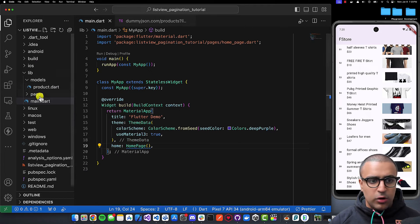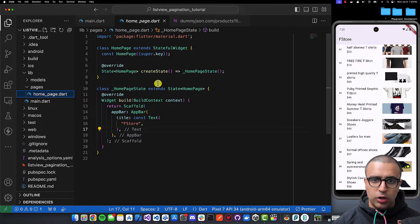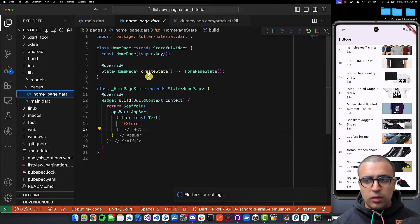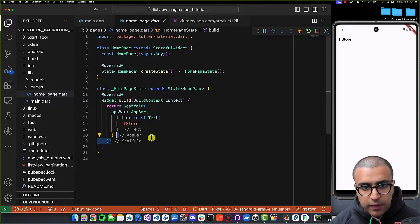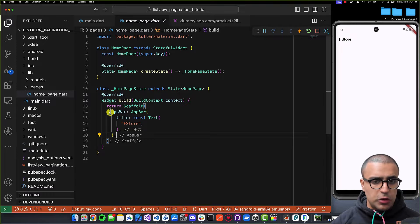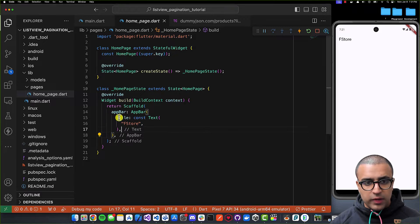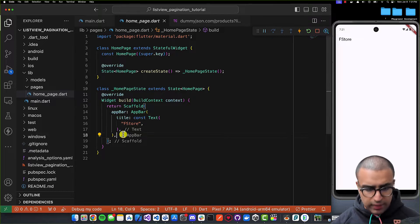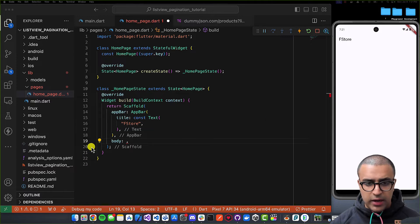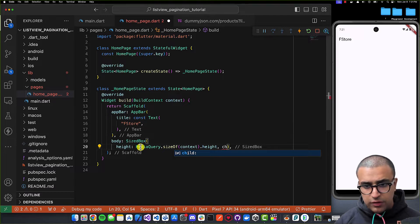The project is fairly simple with nothing implemented yet — we're going to use a StatefulWidget to implement the logic. I'll start running the application on the simulator and resume once it's running. Now that the application is running, our homepage is a StatefulWidget with a Scaffold that currently just has an AppBar. The first thing I'm going to do is add a body property to the Scaffold and set it to a SizedBox with the height of the screen.